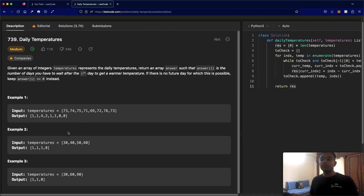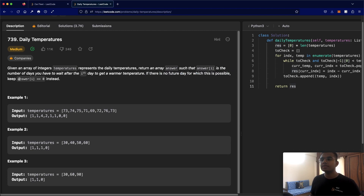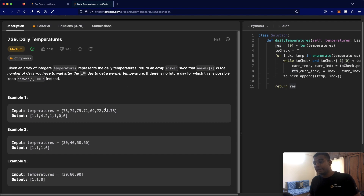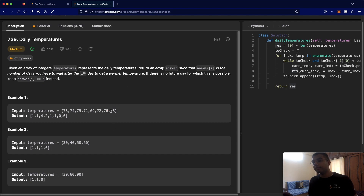One last condition: if there is no future day for which this is possible, keep the answer at 0. For example, looking at 76 — there's no day after that with a temperature greater than 76. Same for 73, since it's the last day. So both of those just have a 0.